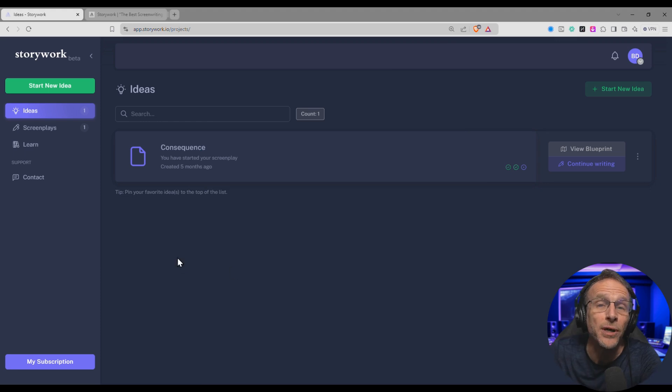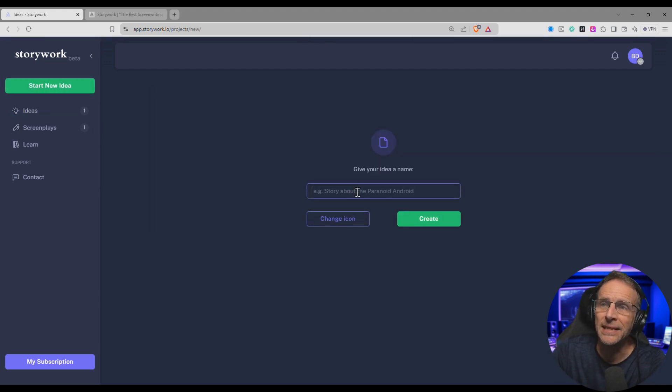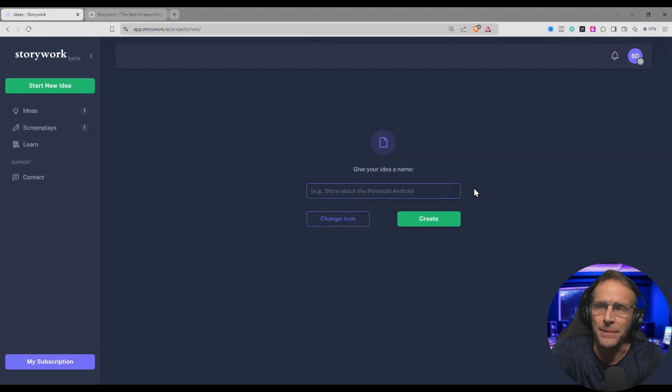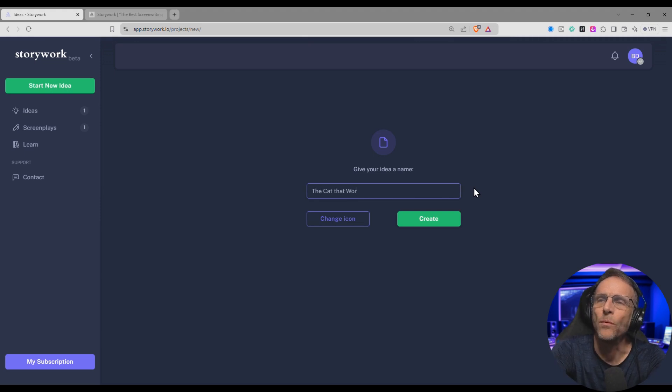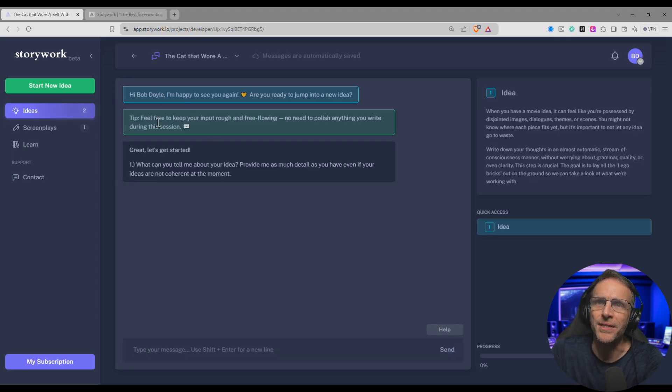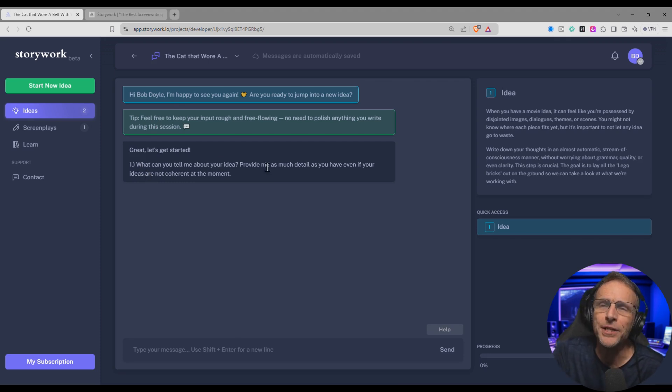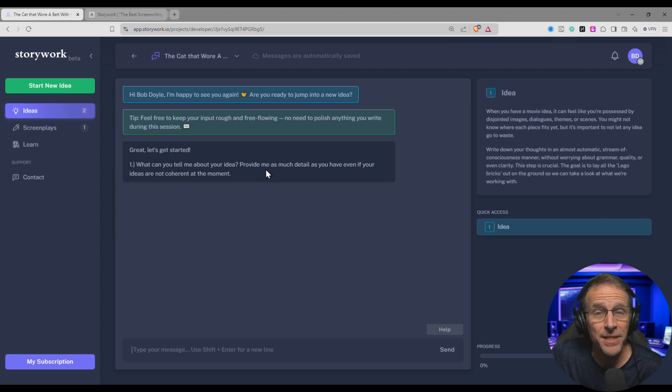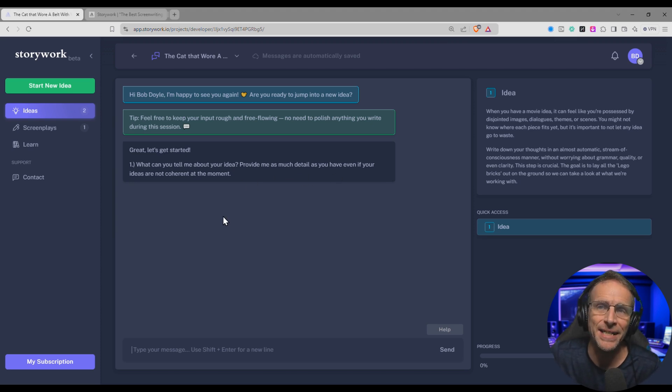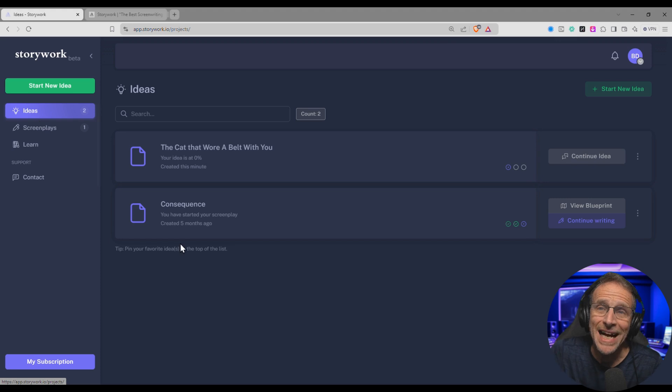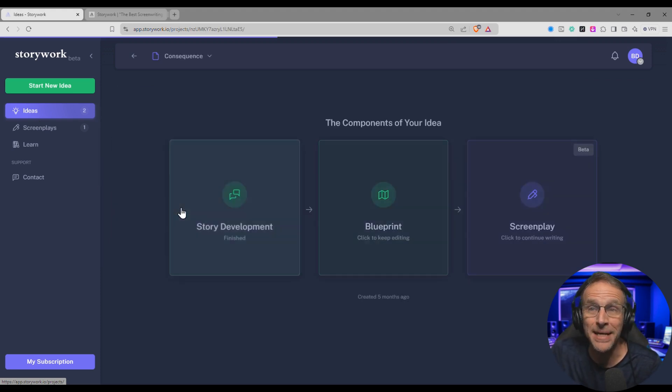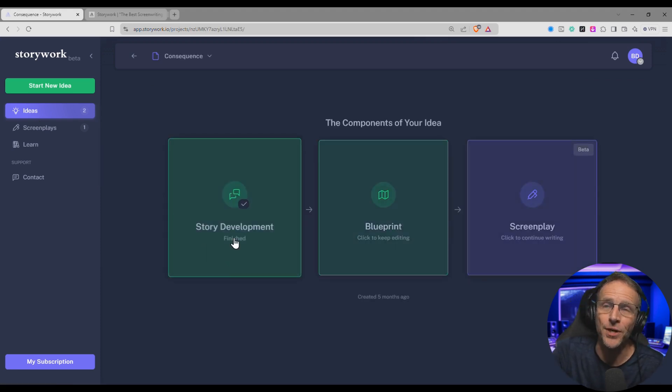You come to the program with just an idea, and that's it. So you can click on Start a New Idea and give your idea a name, like the cat that wore a belt with you. Create. And then this interview process starts, and you're going to talk to the AI just like you would a normal chatbot. For example, the first idea here is, what can you tell me about your idea? Provide me as much detail as you have, even if your ideas are not coherent at the moment. To save some time, let me load in the project I did the last time. So I'll go back to the Ideas screen, and I'll click on Consequence, which is what we ended up naming this after we started.